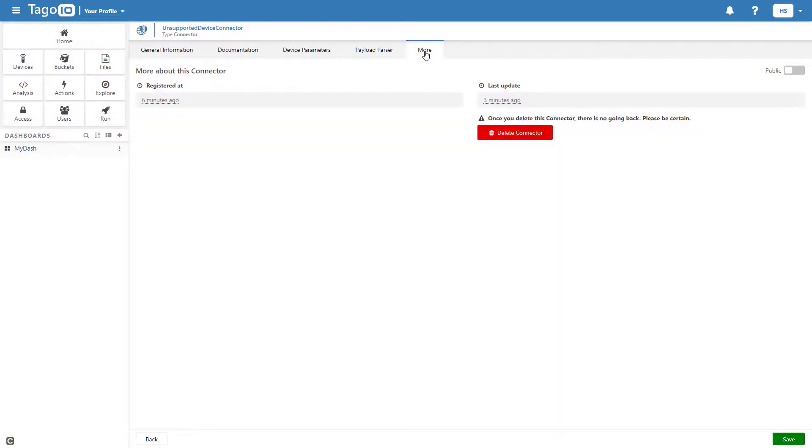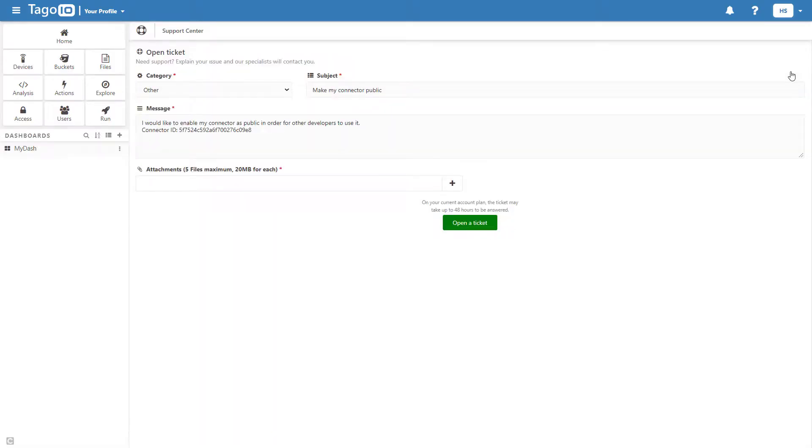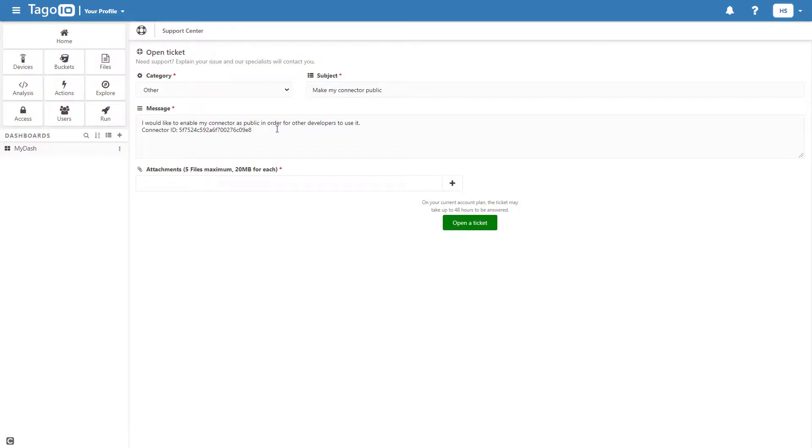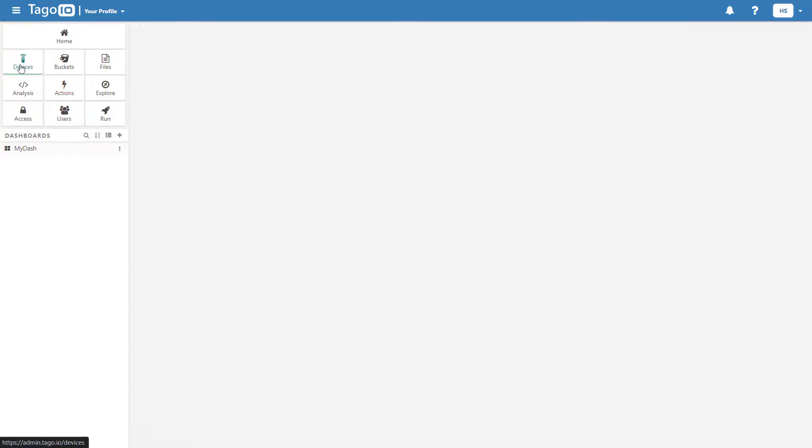Once you have completed your connector, you will have the option to make it public. You can do so by clicking the Public button and then Open a Ticket. To make a connector public, all fields must be completed or we will not approve it. However, we do not check the validity of the parser itself for your particular device, so it is up to you to ensure that it parses the payloads as intended from the given network.